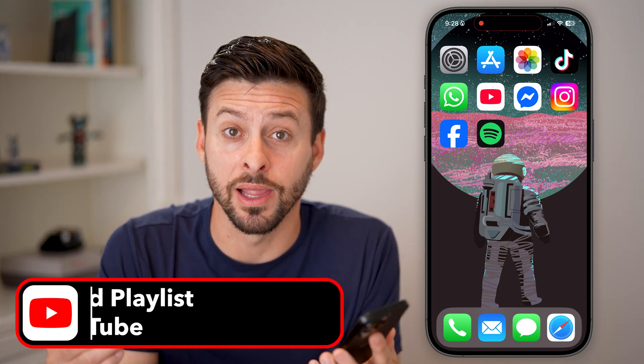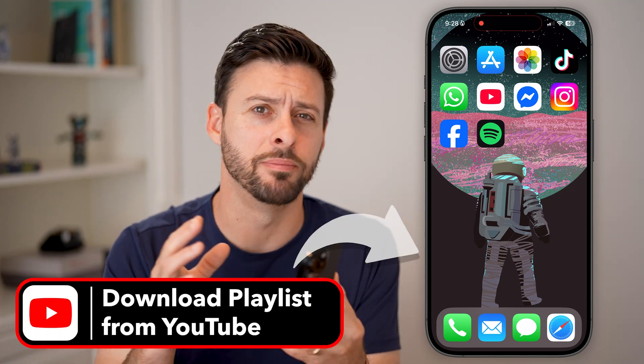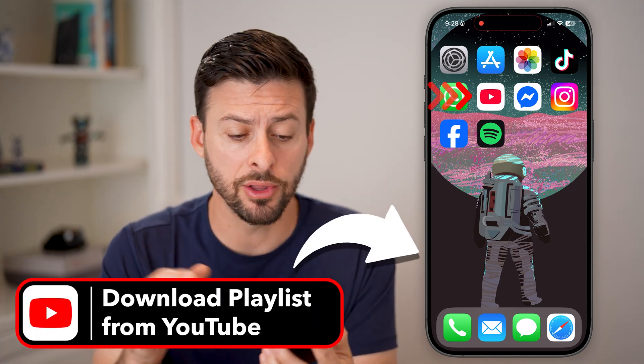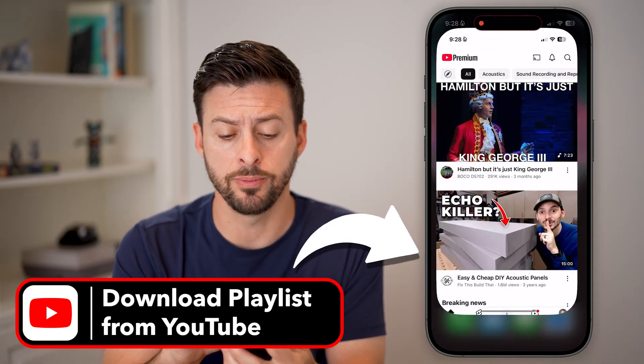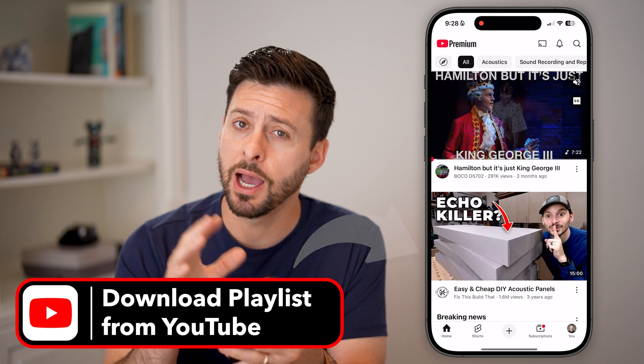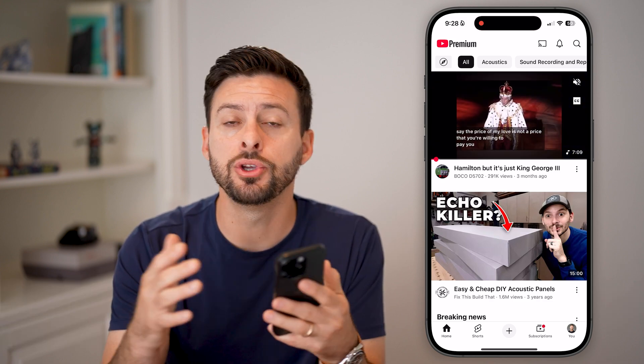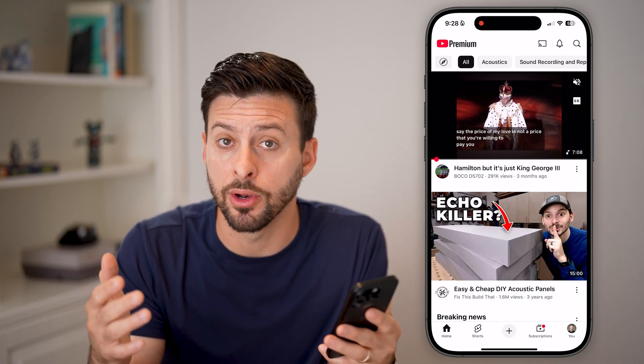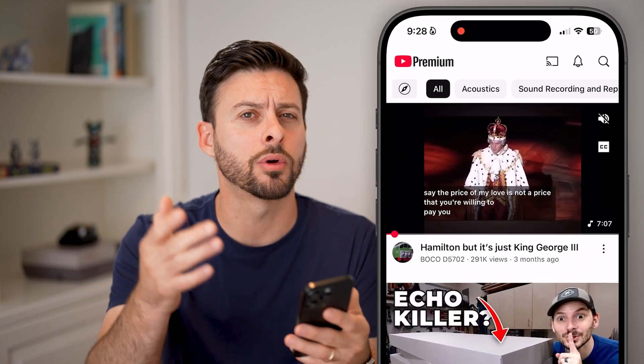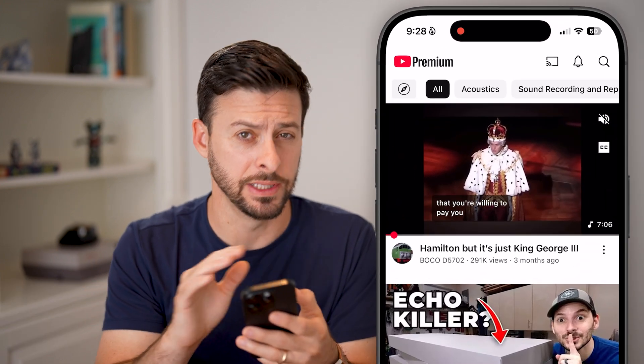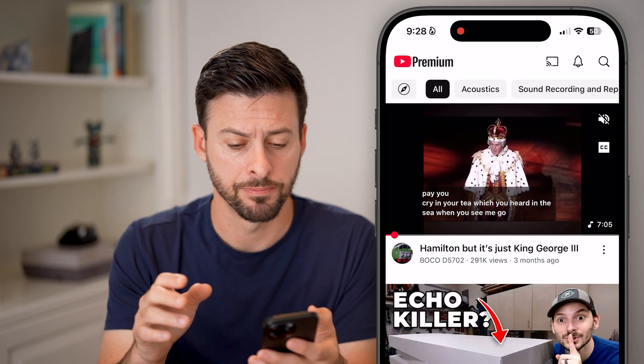Here's how to download a playlist from YouTube. Let's open up the YouTube app. I'm on an iPhone, but you can do the same on an Android or computer — it works the exact same.